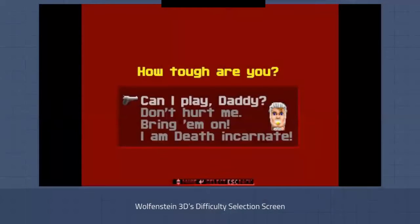Many games like to implement a difficulty selection screen. The problem with this is that if a player has not played the game yet, they don't know what difficulty works best for them. Furthermore, many games such as Wolfenstein will mock the player for choosing an easier difficulty, which will lead them to choose harder ones than they should have.